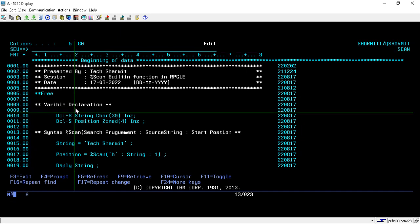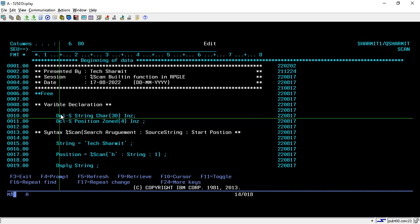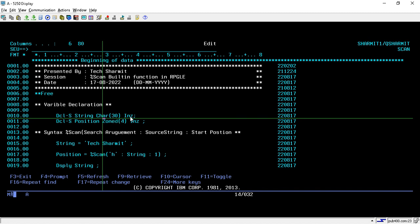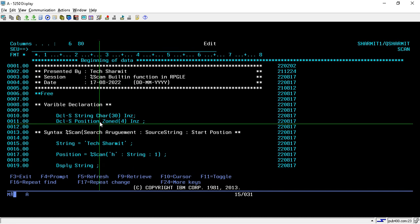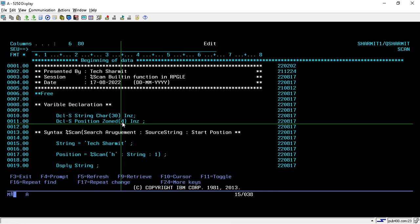First, what we are doing is declaring some variables that we are going to use for the demonstration of the %SCAN built-in function. On line number 10, I have created one variable that is a string — the type of that variable is character 30. On line number 11, we have declared one more variable that is 'position', of numeric type zone 4, which will be used to keep the position of the character we are going to search.